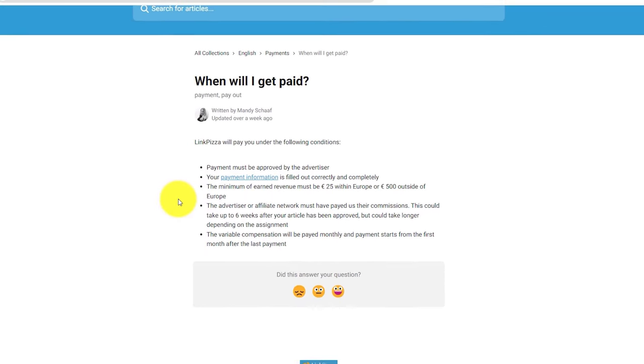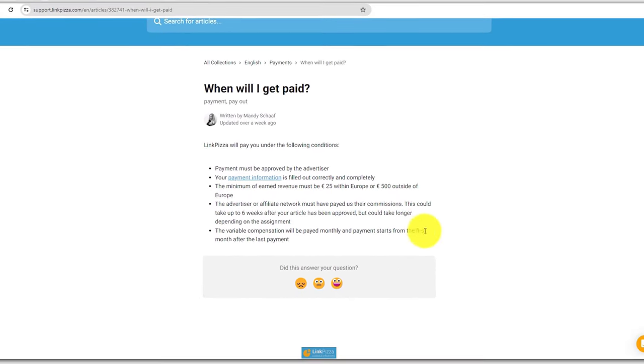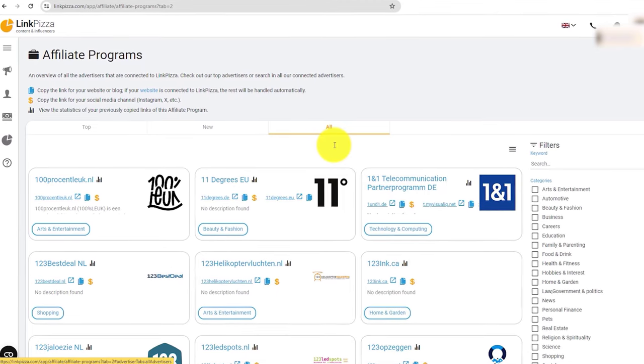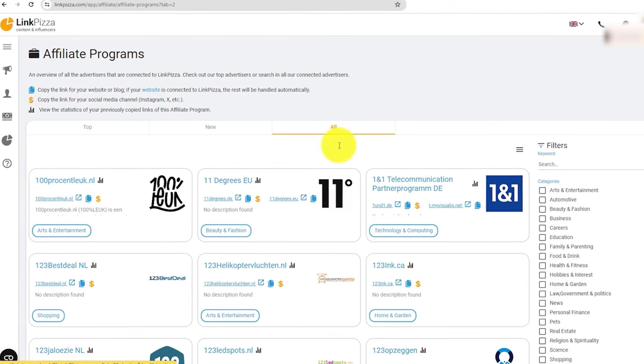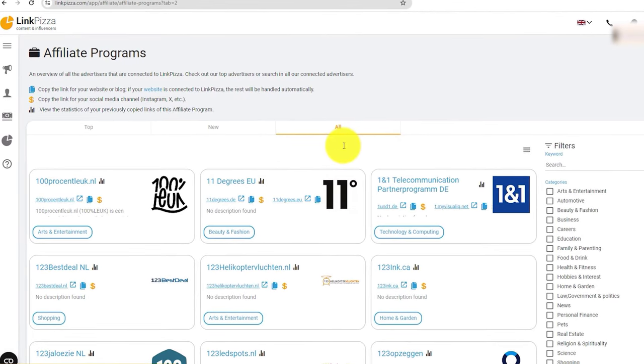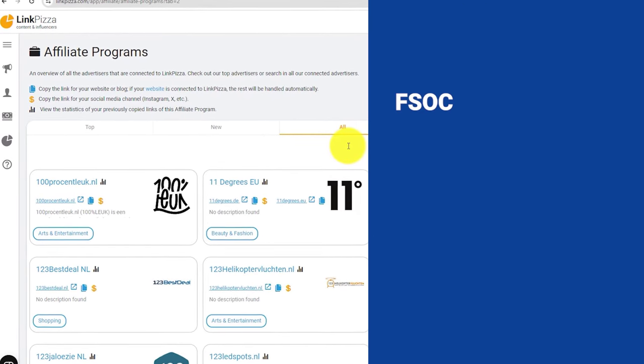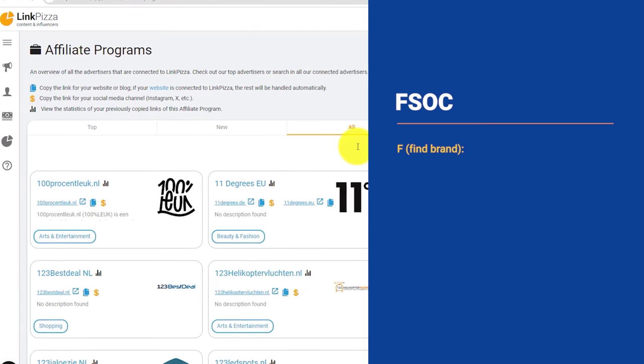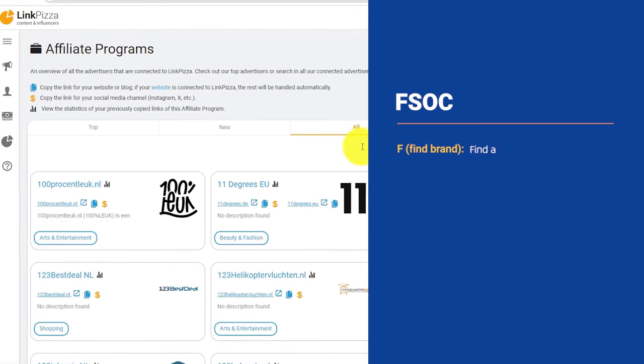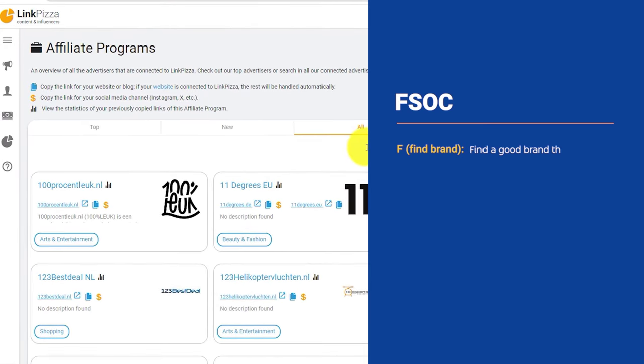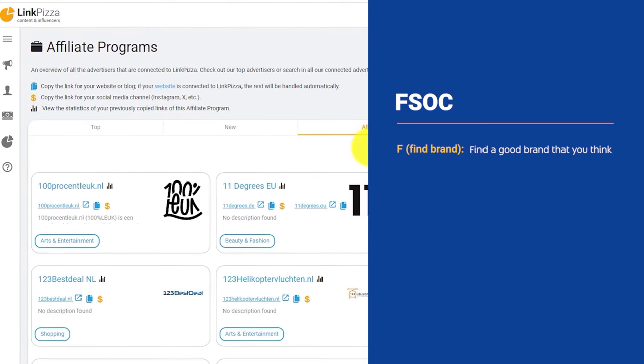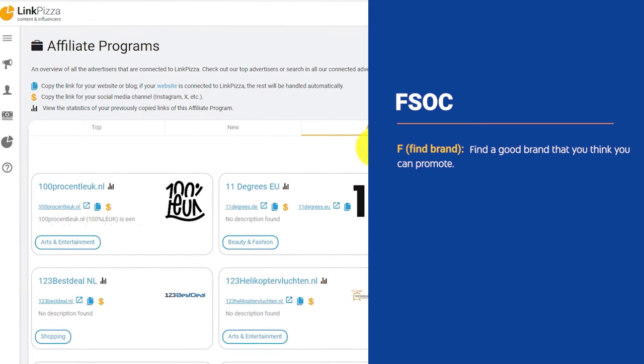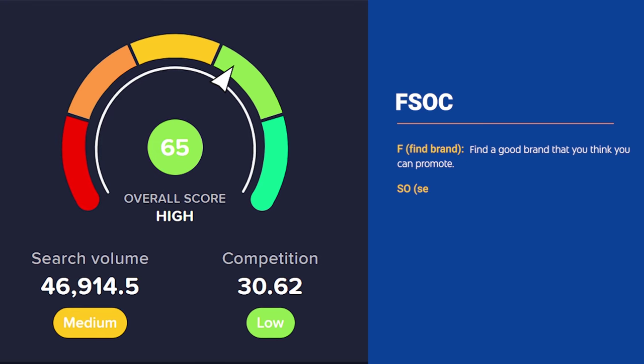How can you promote an affiliate product? One of the easiest methods that I recommend for beginners and lazy people is FESOK. F stands for finding brand. Find a good brand that you think you can promote.